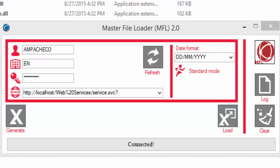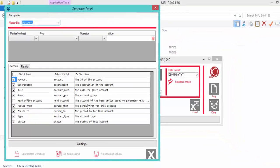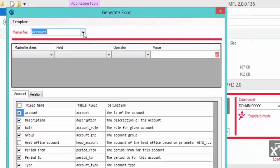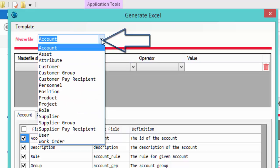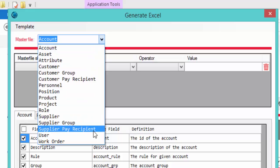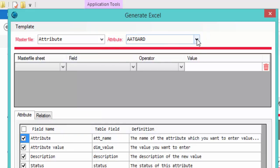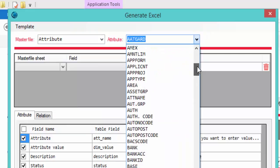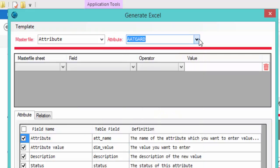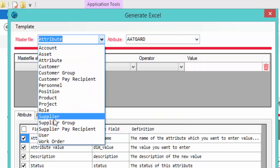Now I'm going to show you how to generate the Excel templates used to upload data into the system. We click the Generate button. Using this window, we first need to select the master file we're going to upload data for. We have the choice to select all the standard master files that Agresso has. If we need to upload data for a user-defined master file, we select Attribute and then choose the relevant attribute. For this example, I'm going to show you how to generate the template for the Supplier master file, so we select Supplier.